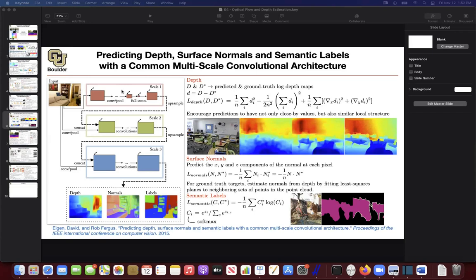Can you actually move beyond supervised learning towards unsupervised and self-supervised? The next three papers that I'm going to cover belong to that category. The last one is really interesting because it's going to help us combine optical flows, semantic segmentation, and depth estimation together to come up with an improved algorithm.